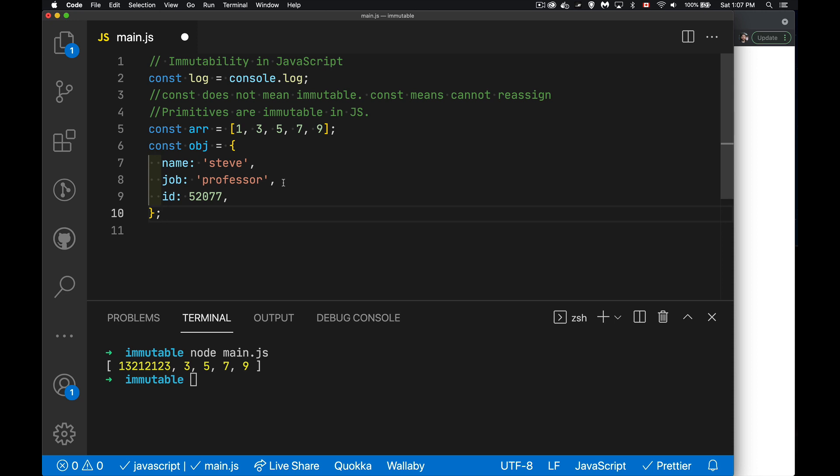Objects, however, everything that's not a primitive in JavaScript is an object. Arrays are objects. Objects are objects. Functions are objects. Those are mutable. Those, we can change the contents, do whatever we want. Regardless of whether I'm using var, let, or const to assign this to some variable name, it is something that I can change. So arrays are mutable. Objects are mutable.